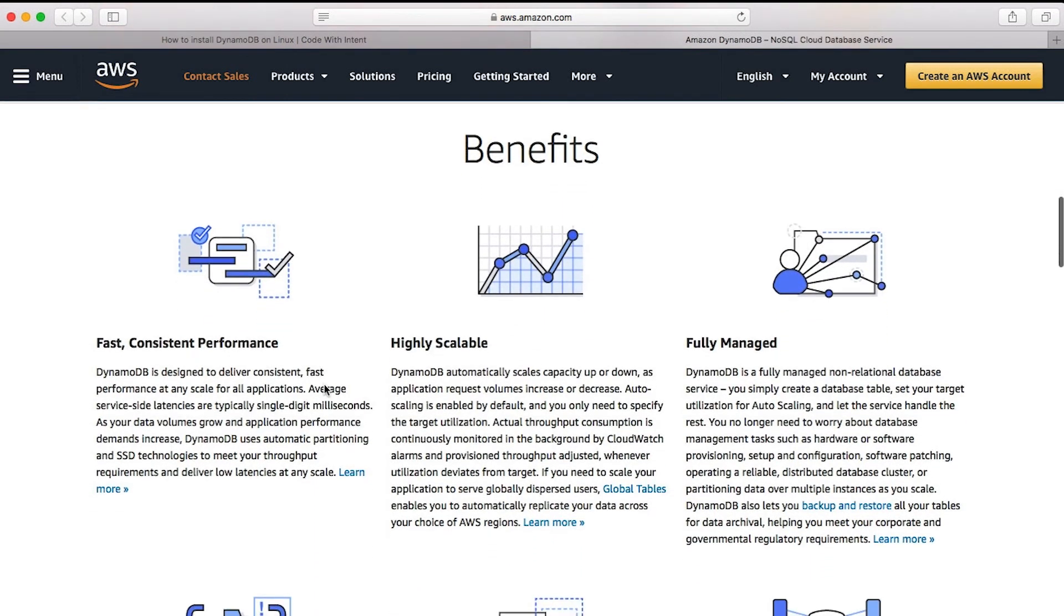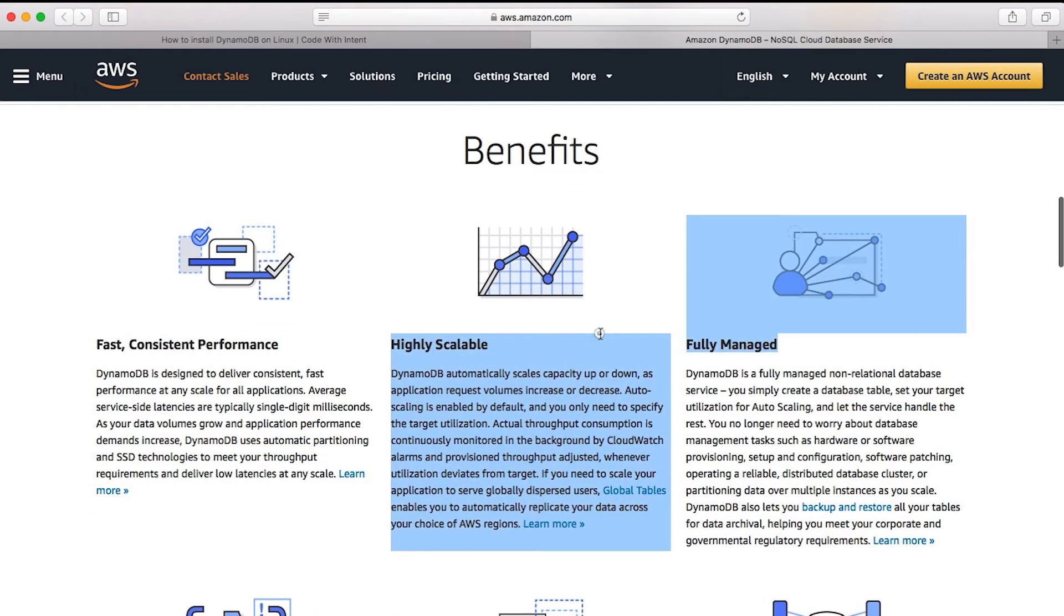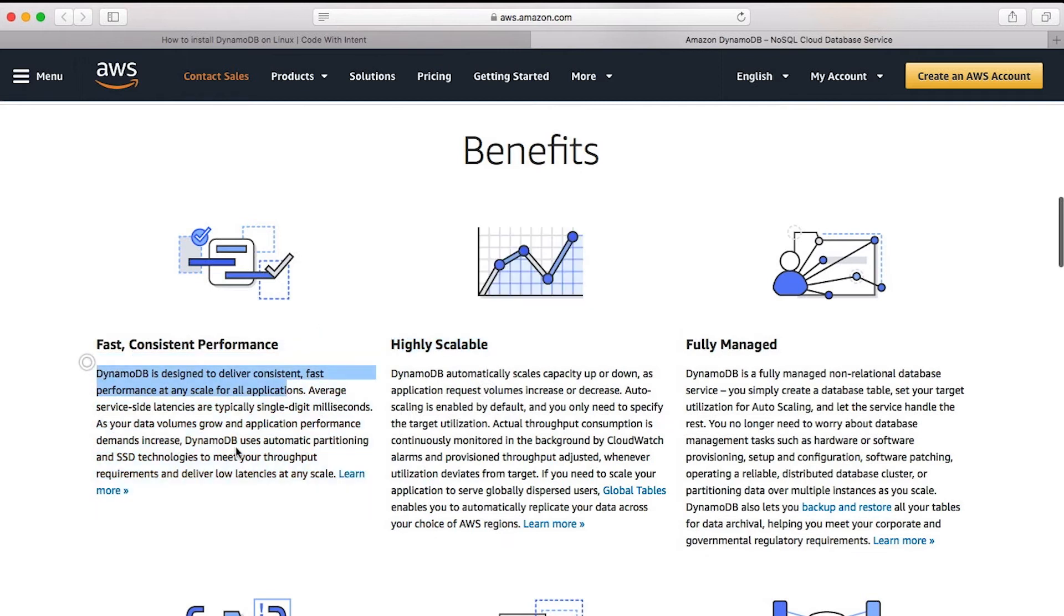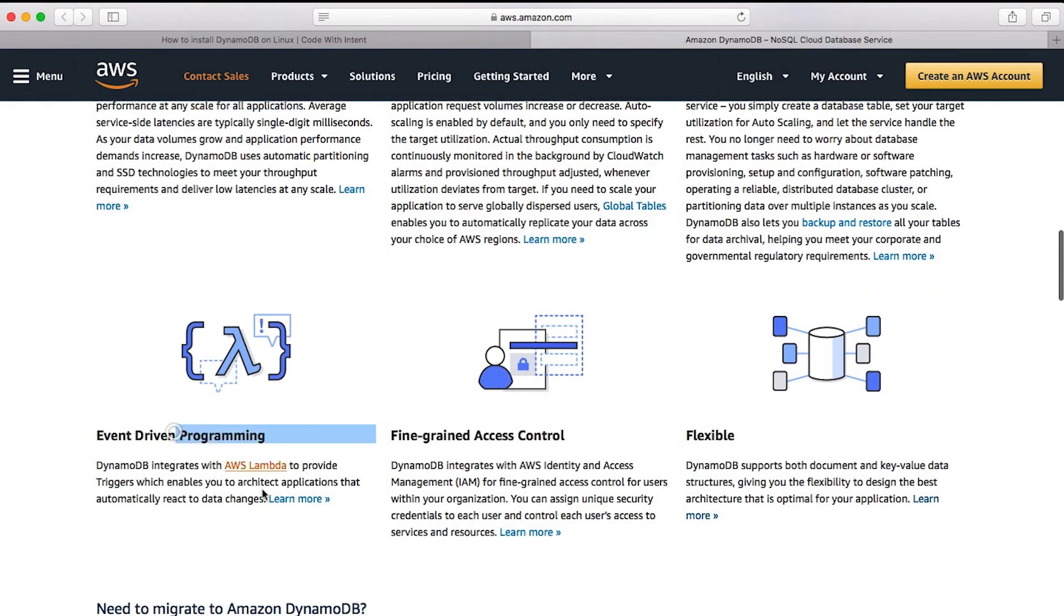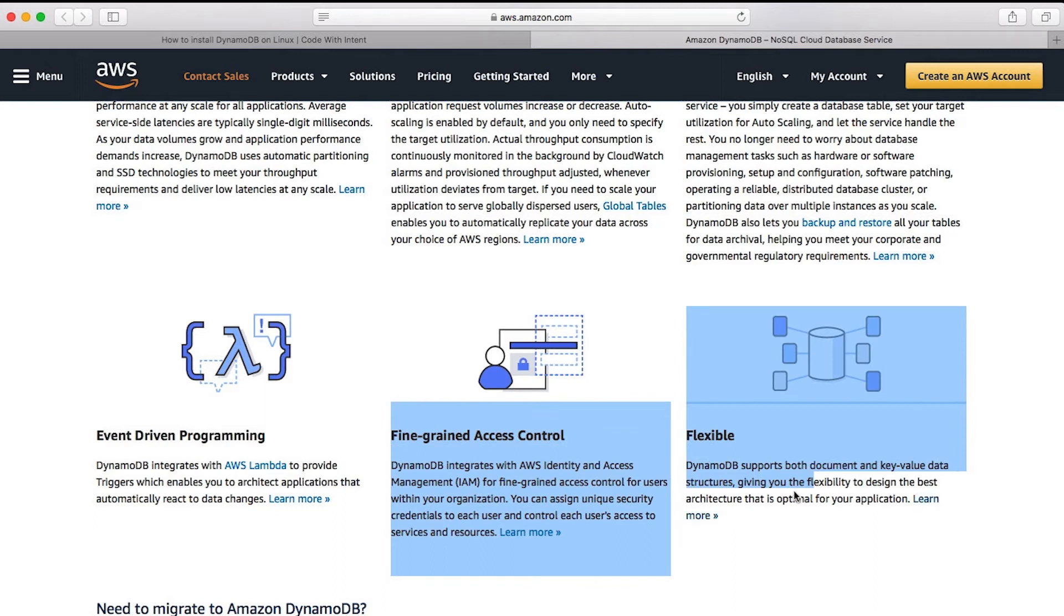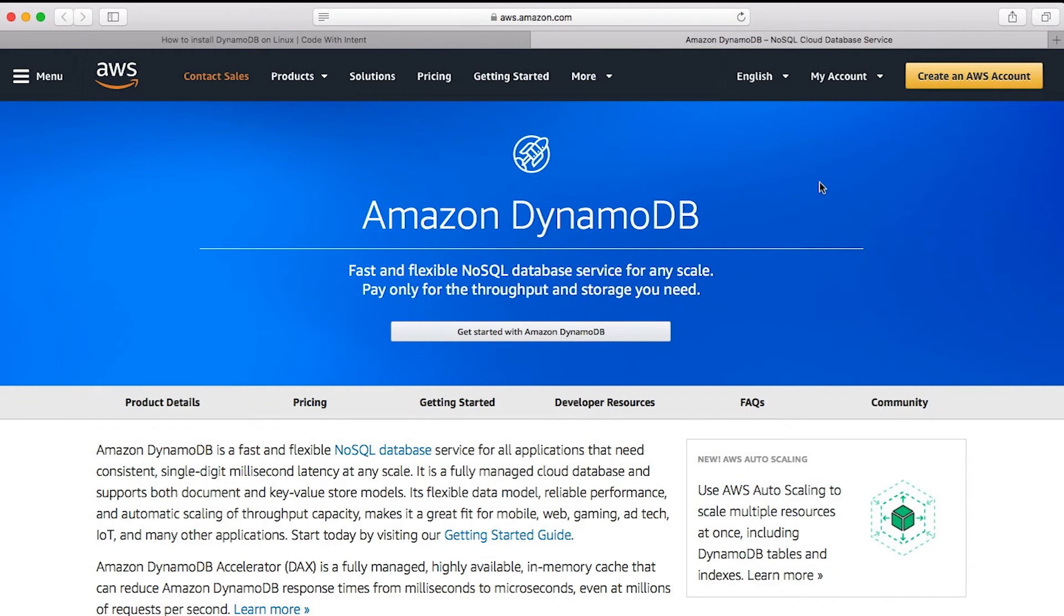But mostly, you're going to look at some of the benefits, like it's fully managed, highly scalable, fast and consistent performance. You can use event-driven programming using AWS Lambda, fine-grained access control with a built-in ACL. And of course, it is flexible, so it supports both document and key value pairs there. That's pretty much just a little summary here on DynamoDB.